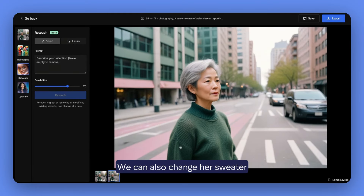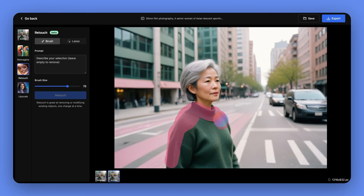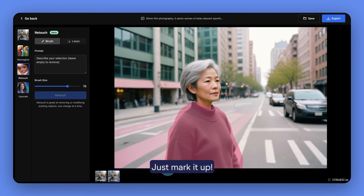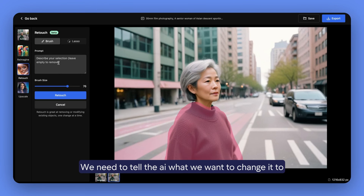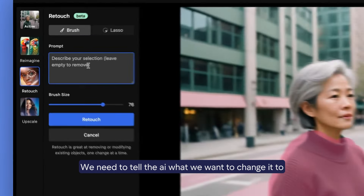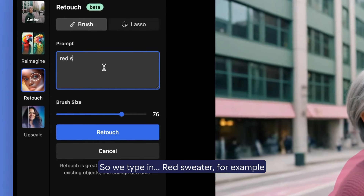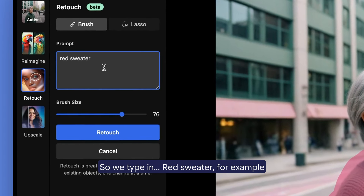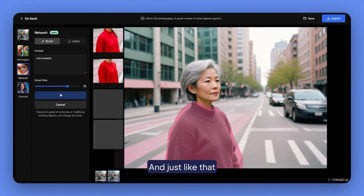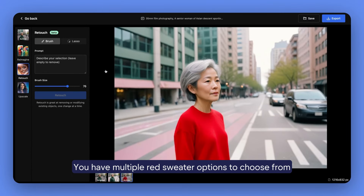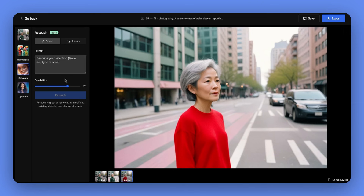We can also change her sweater. Just mark it up and then we need to tell the AI what we want to change it to. So we type in 'red sweater' for example. And just like that you have multiple red sweater options to choose from.